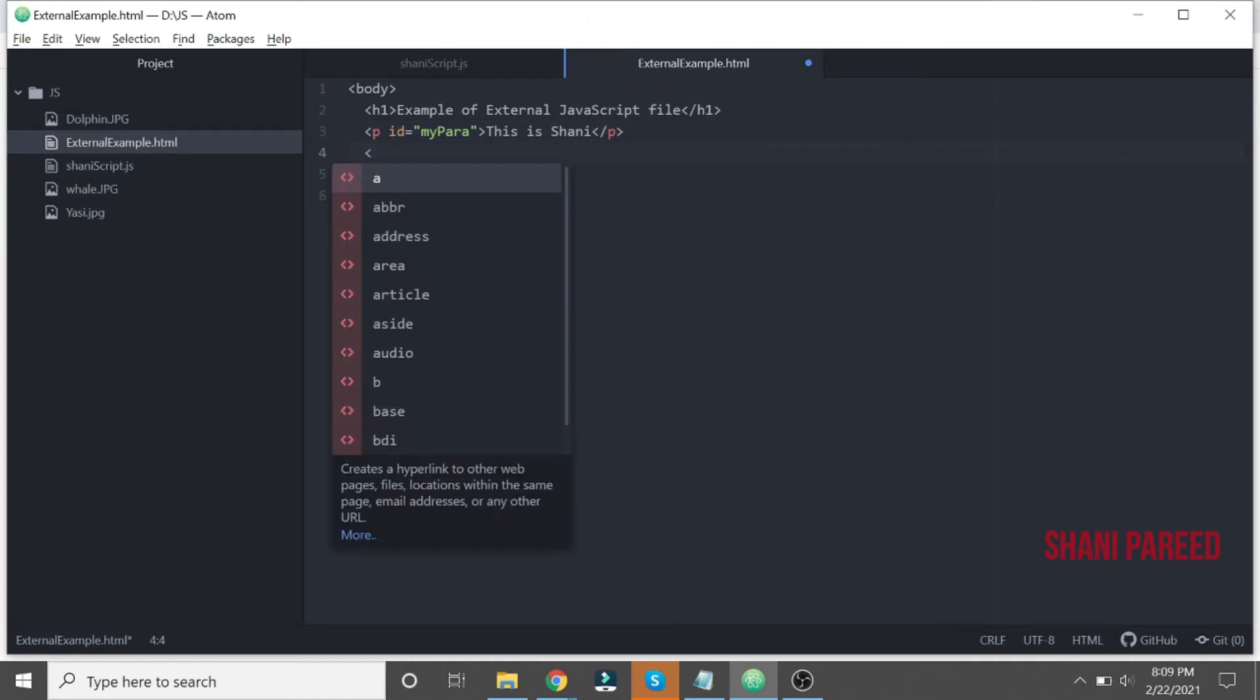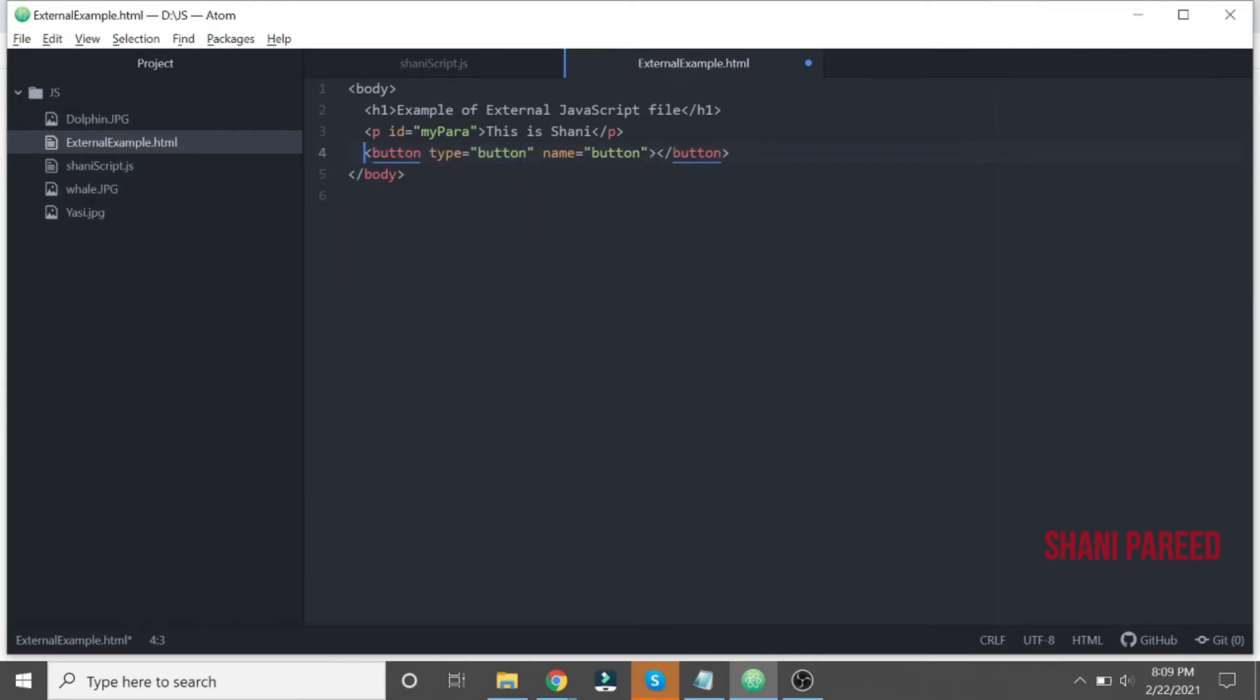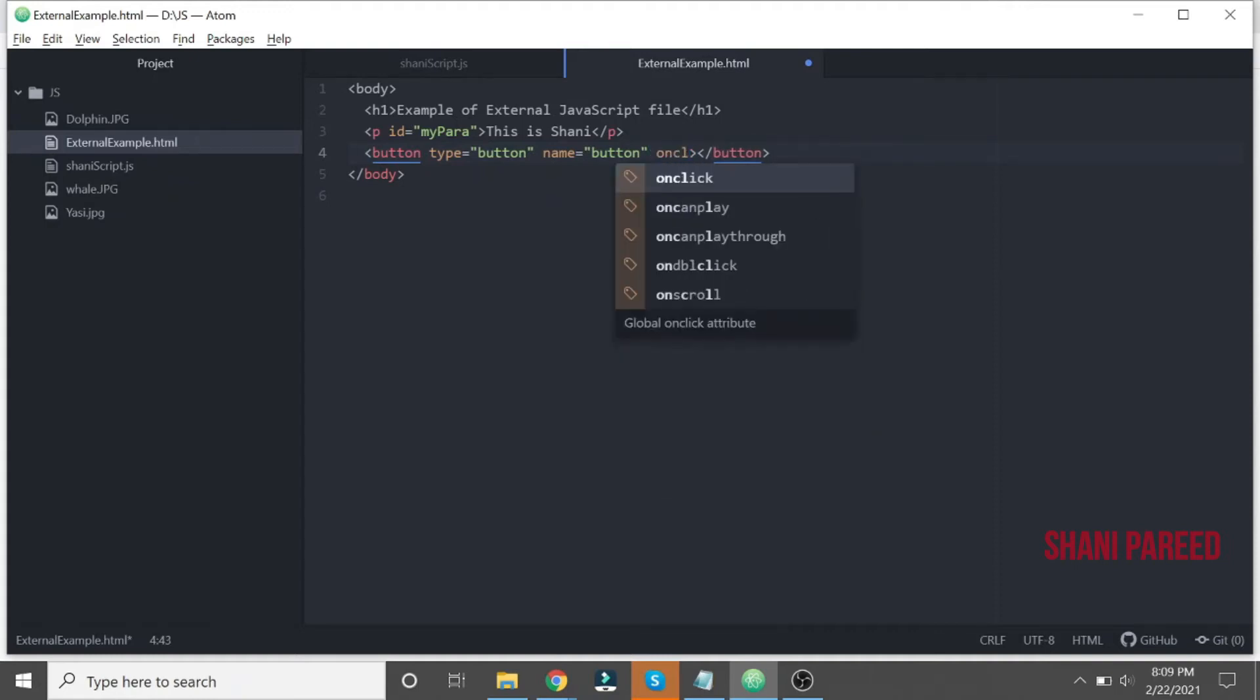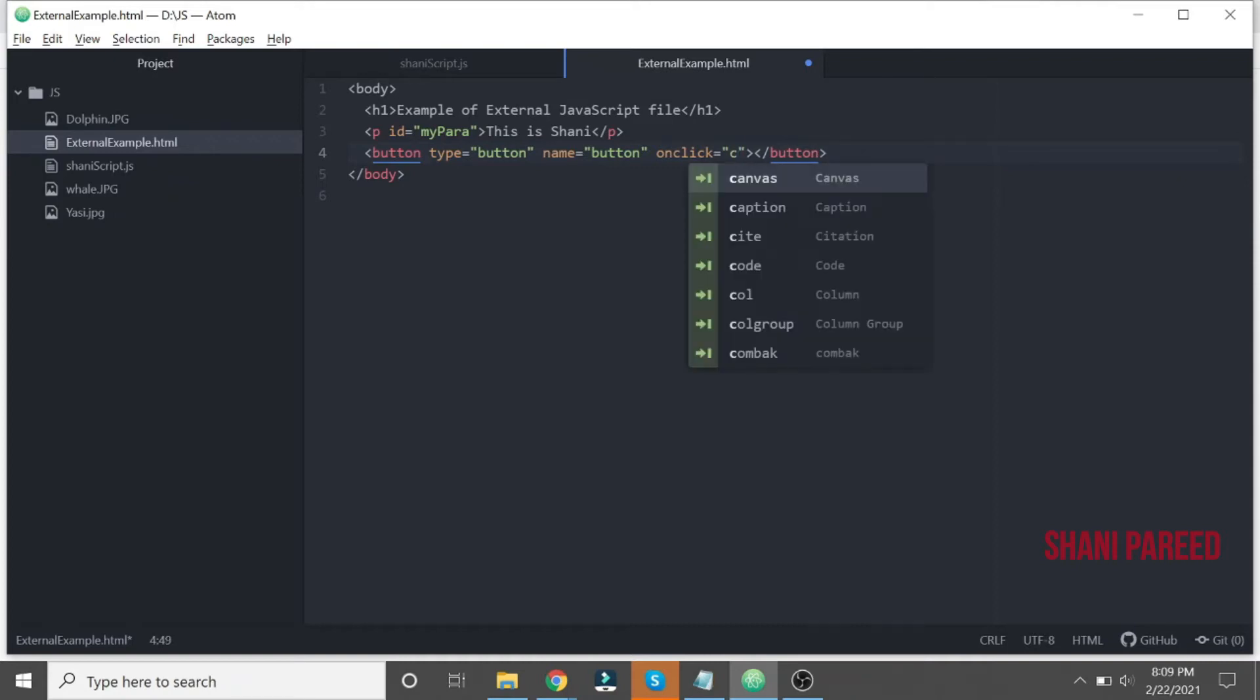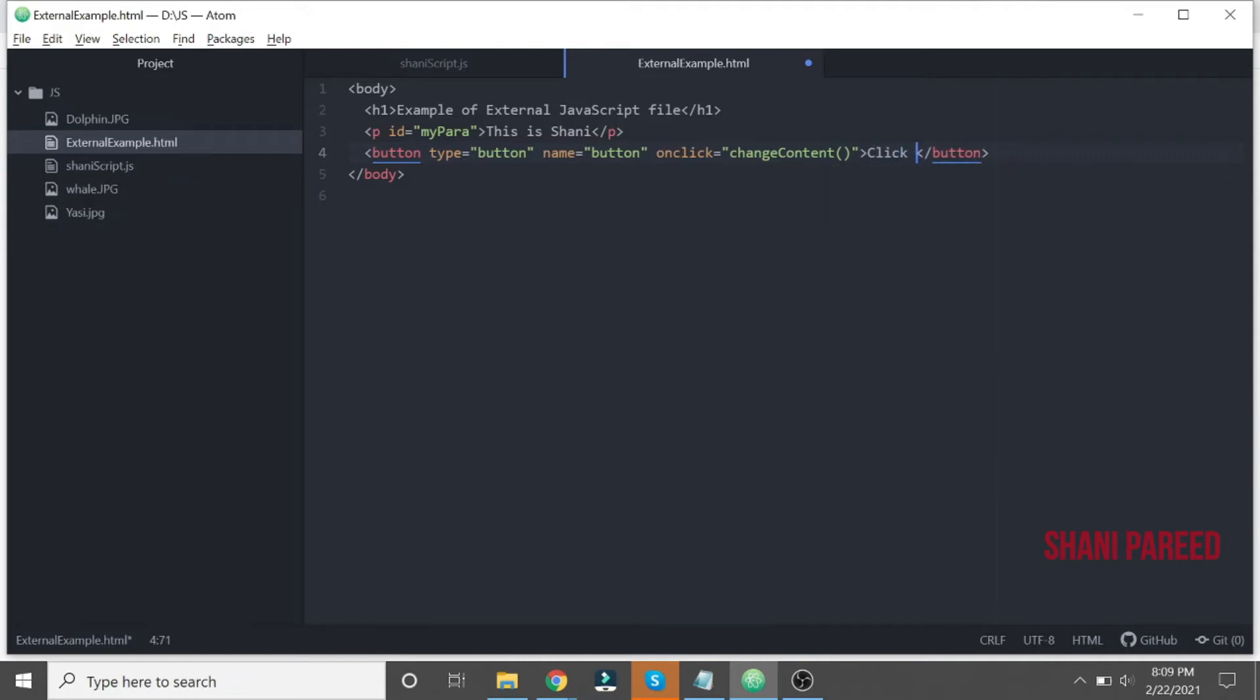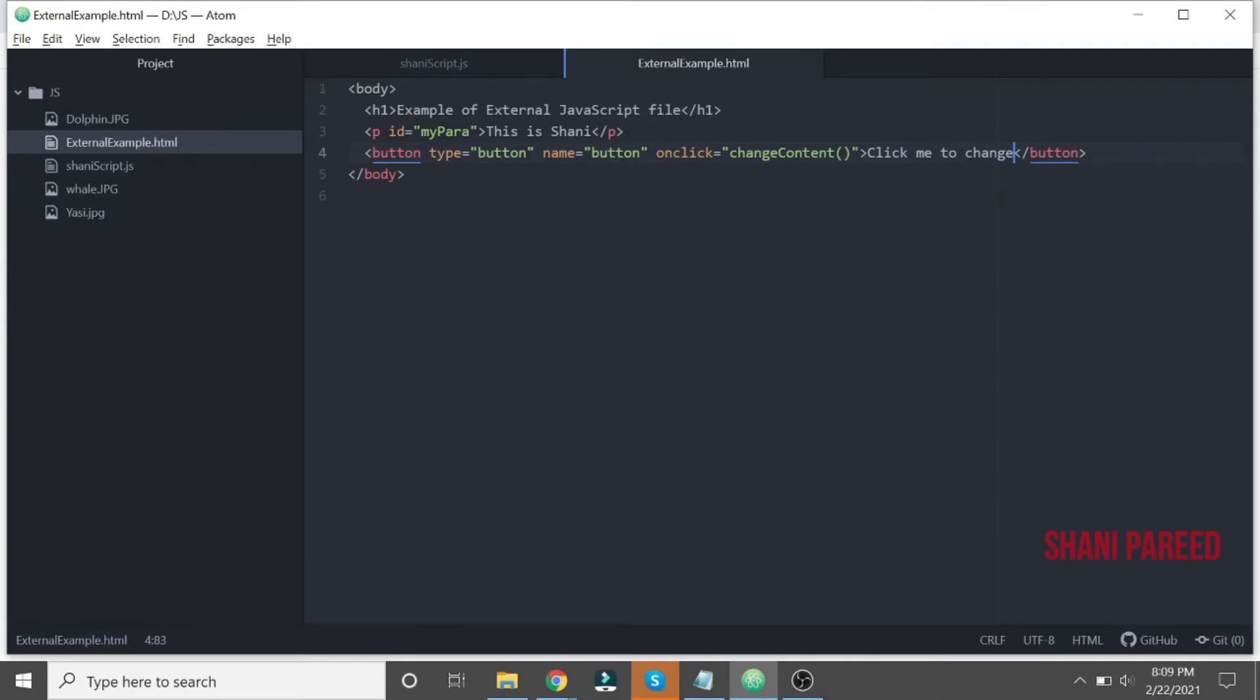After that let me keep a button. On click of that button, it will change the content of the p tag. That's our purpose. So what I do is, on click I will keep a function, changeContent function. The label I will give: Click me to change.